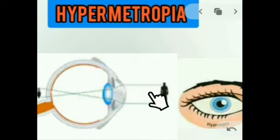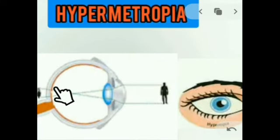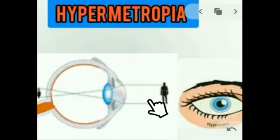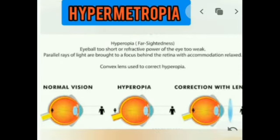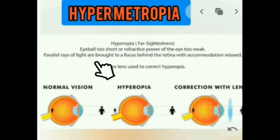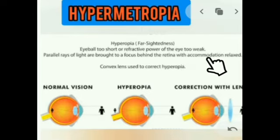For a hypermetropic person, the image is formed behind the retina, meaning the person cannot see near objects clearly. He has a problem with his near point — his near point resides away from 25 cm. This type of defect is called hypermetropia, also called hyperopia or farsightedness. The causes include the eyeball becoming too small, or the focal length of the eye lens increasing and becoming too long. In other words, the eyeball is too short or the refractive power of the eye is too weak, so parallel rays of light are brought to focus behind the retina with accommodation relaxed.